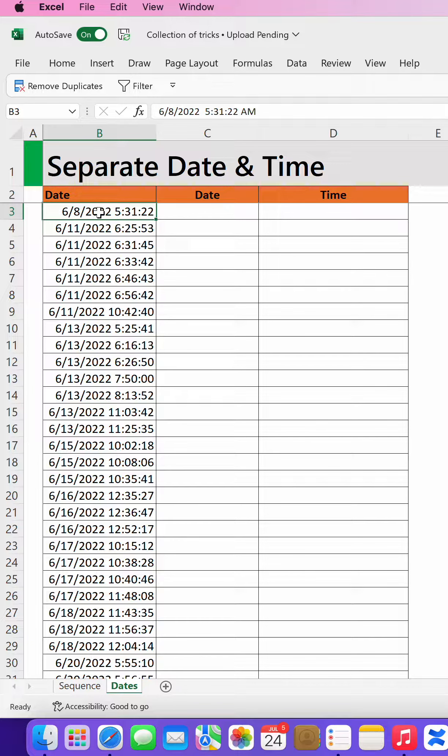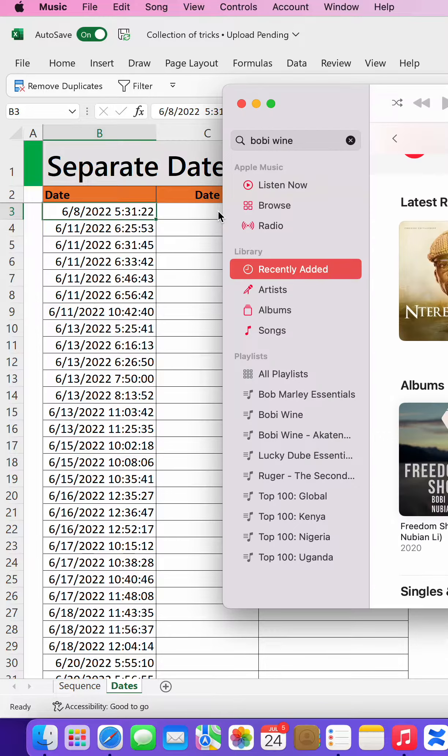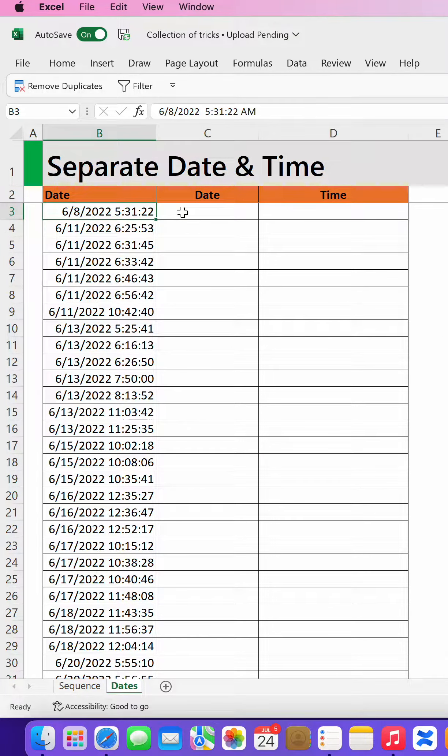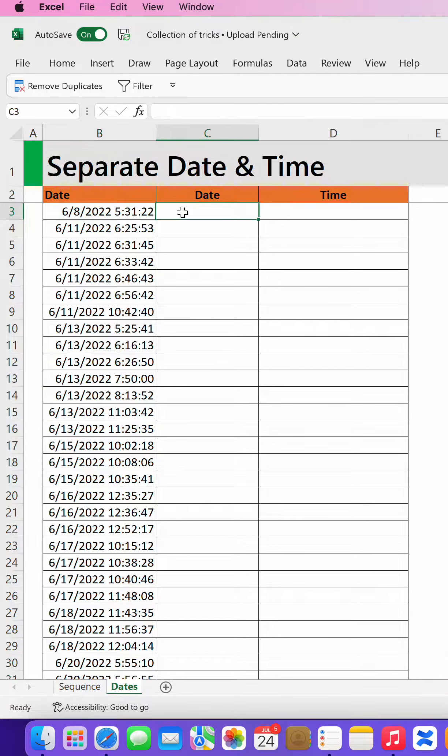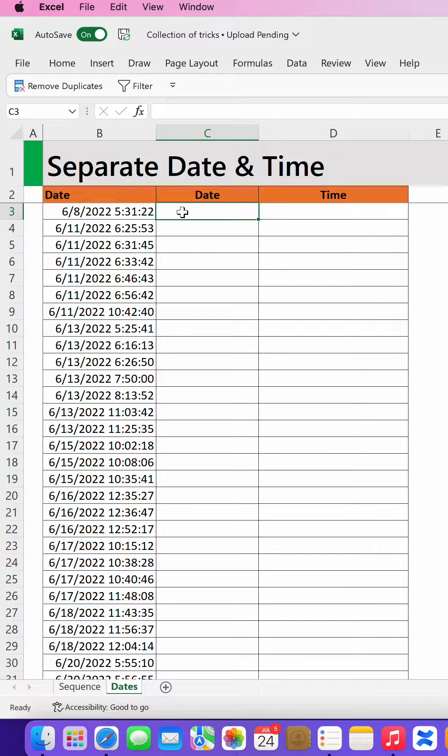There are many ways how you can do this. Let's start with how you can separate the date first. The first option you can use is the Flash Fill option, so I will make sure that Excel copies the format of how I can separate this.